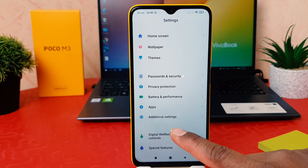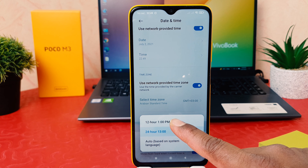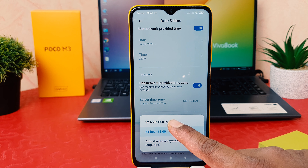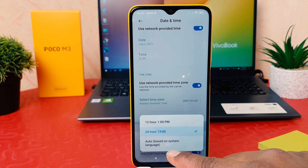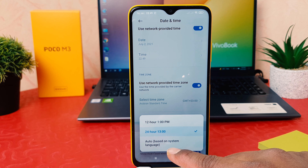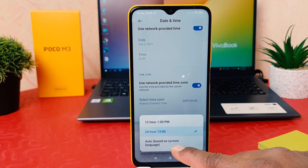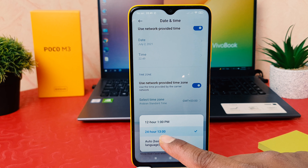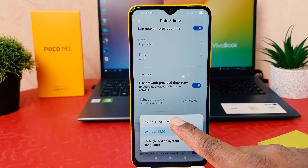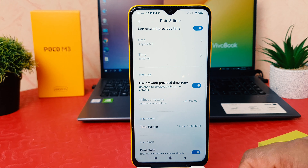After clicking on Date and Time, scroll down and you're going to find an option that says Time Format. From here you can easily choose 12-hour format, or you can set it to Auto based on system language. Let me select 12-hour format.